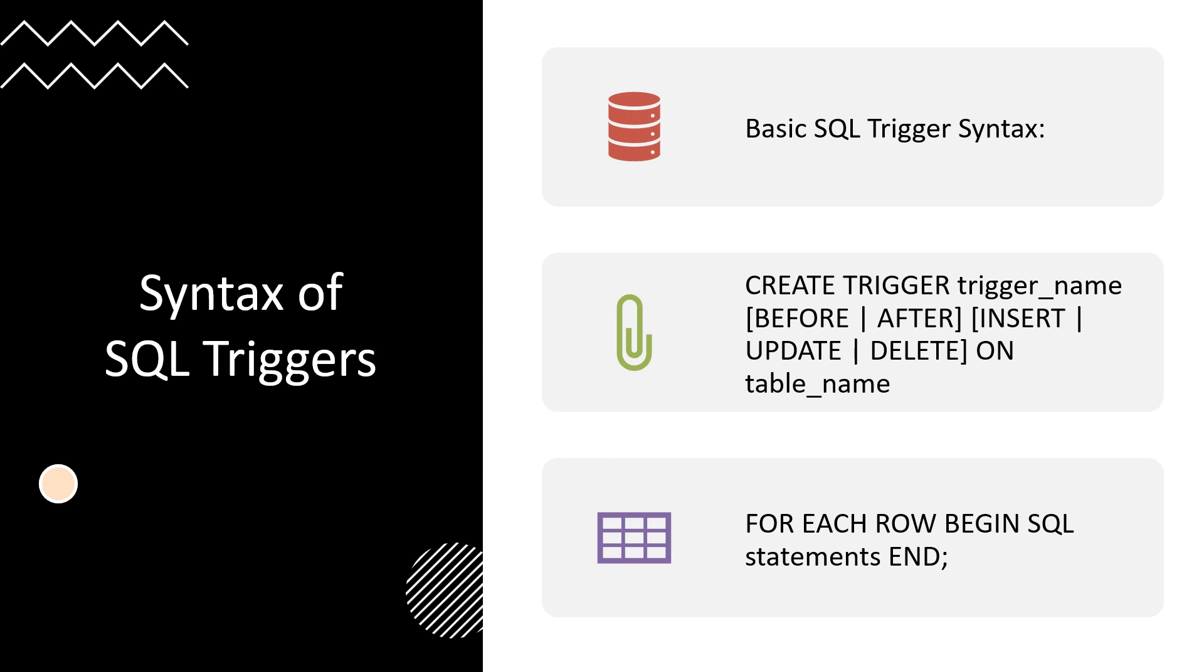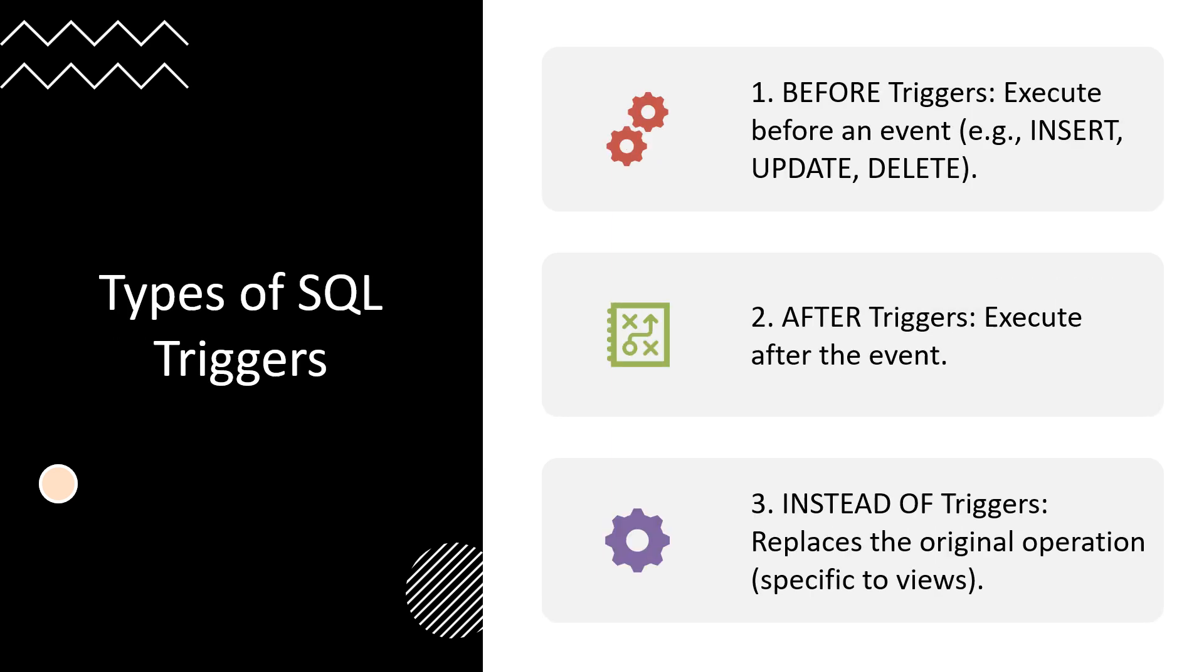The basic syntax for creating a trigger is: CREATE TRIGGER trigger_name [BEFORE | AFTER] [INSERT | UPDATE | DELETE] ON table_name FOR EACH ROW BEGIN SQL statements END. The syntax includes defining the trigger name, specifying the timing (before or after), the event itself (insert, update, or delete), and the target table.